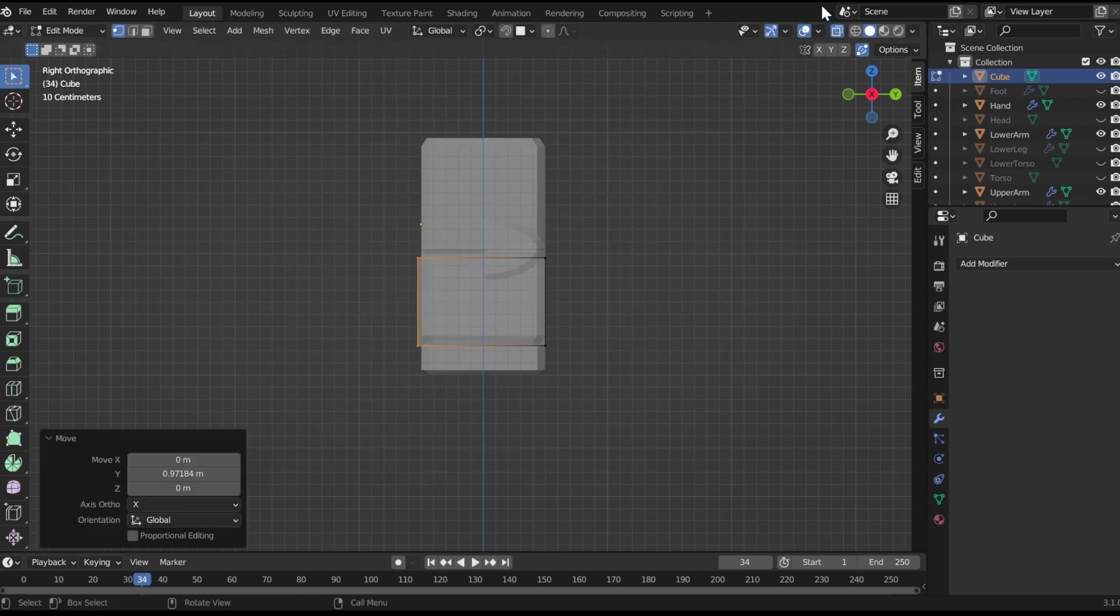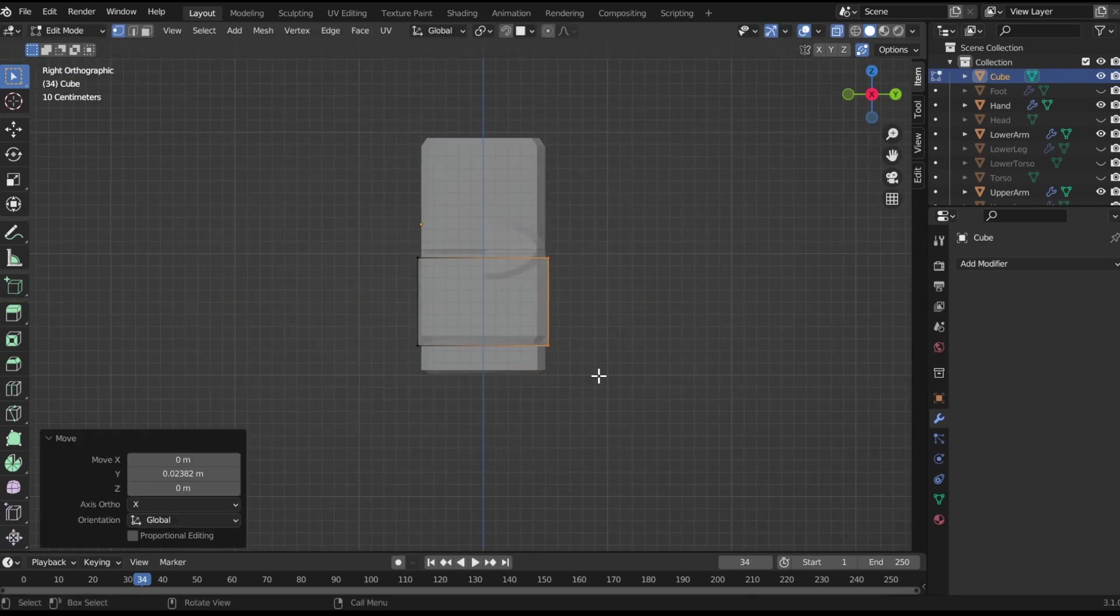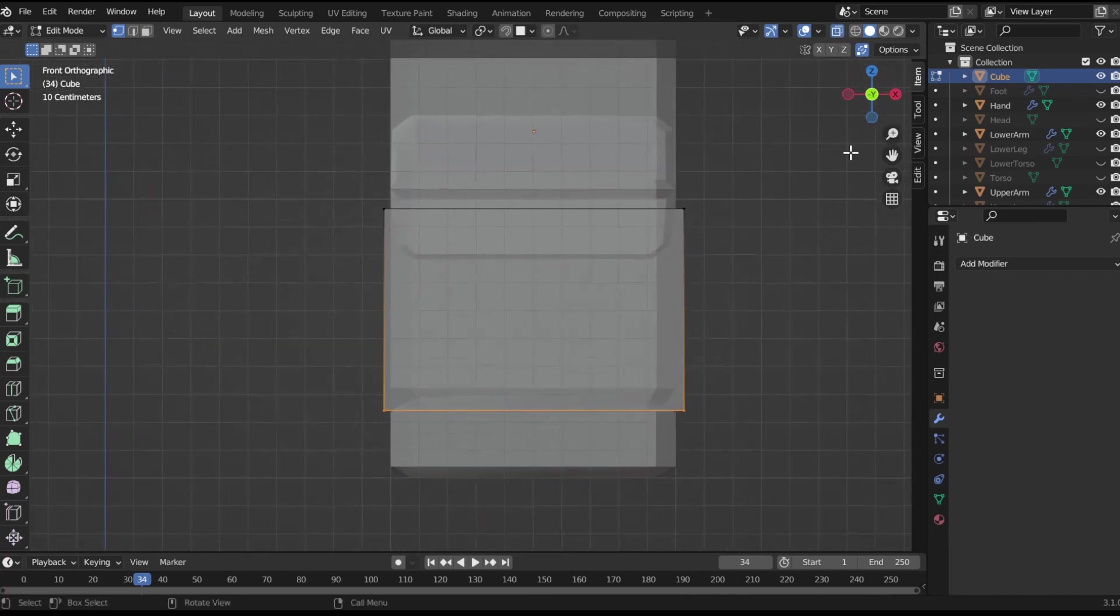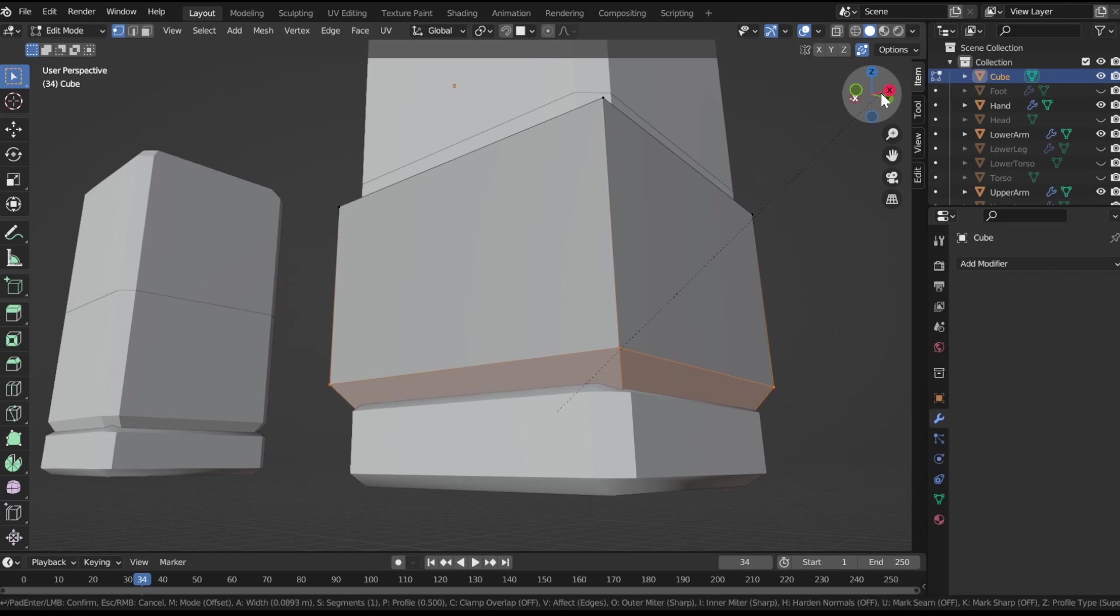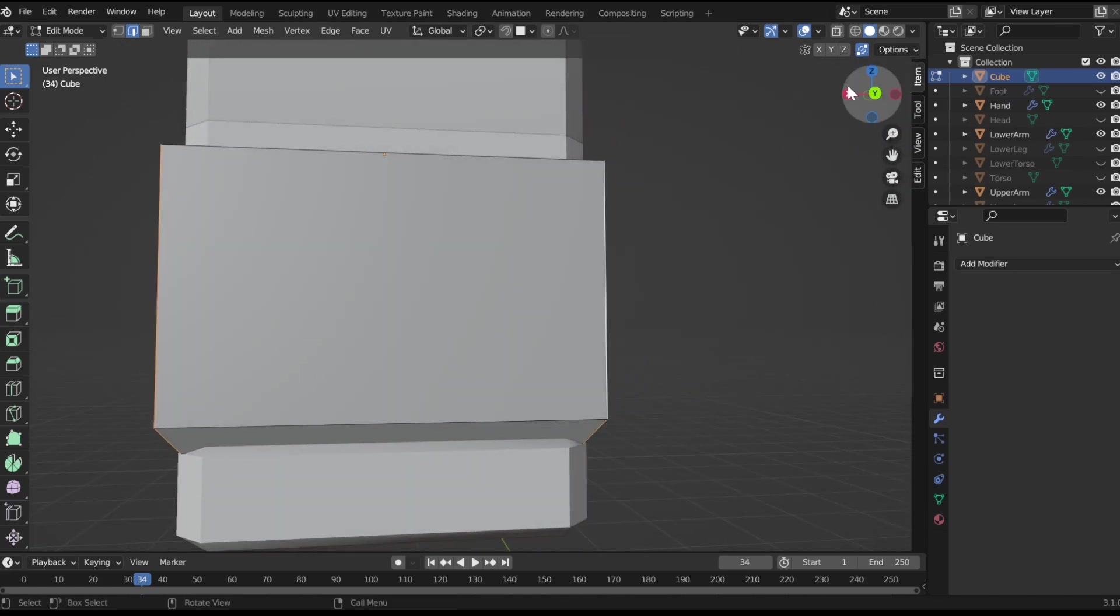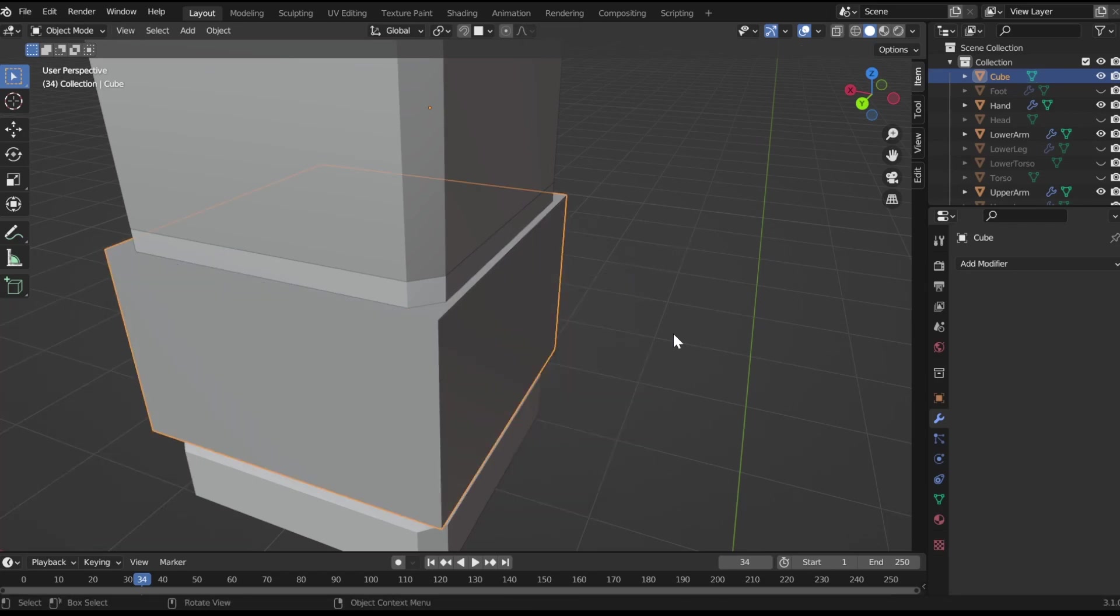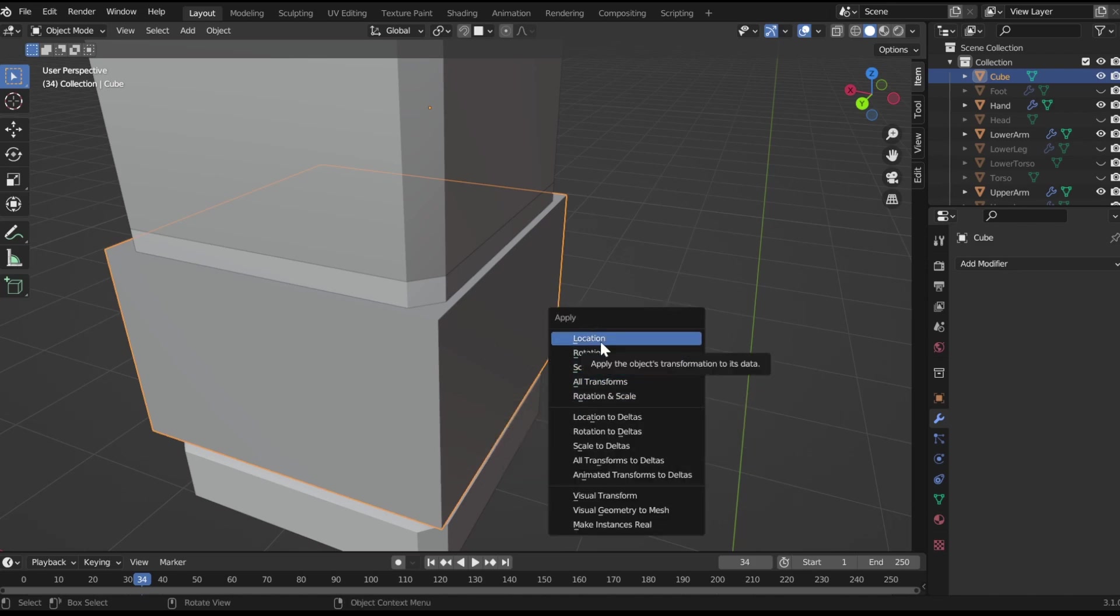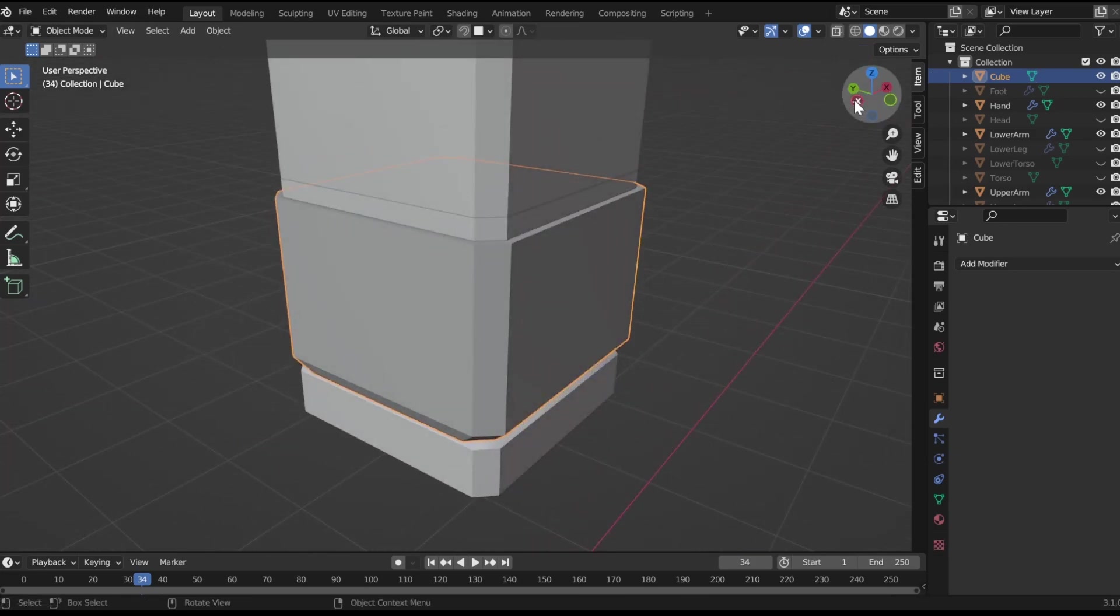Bring this down a little bit, and then bevel it. Then bevel the sides, go into edge select, and then bevel these sides. Now if your bevels become uneven like this, just get out of edit mode, and then hit Shift A, either scale, location, rotation, all transformations, and then bevel it, and you see you get a smooth edge.